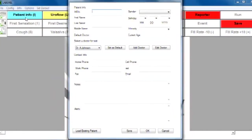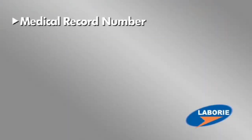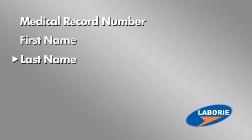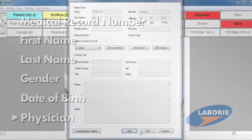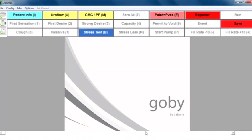You'll need to type in the following fields at a minimum: medical record number, first name, last name, gender, birthday, and physician. You then click on OK.